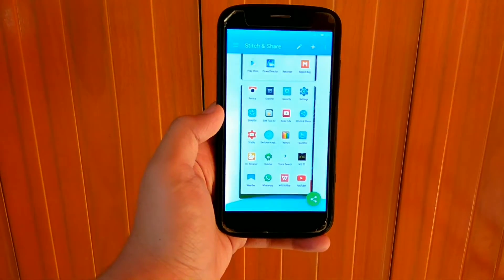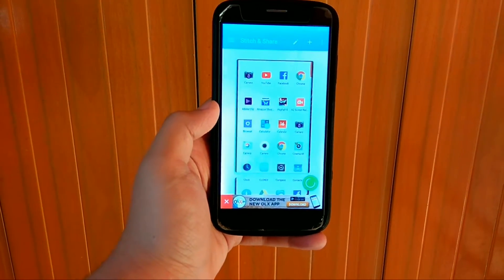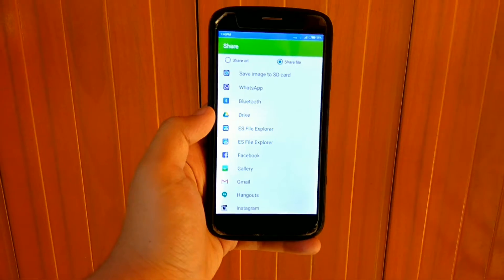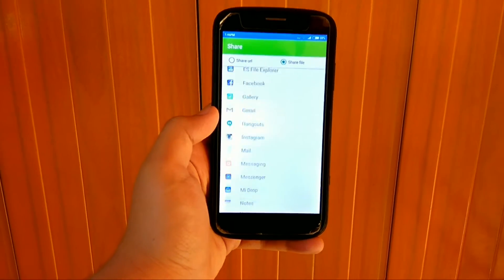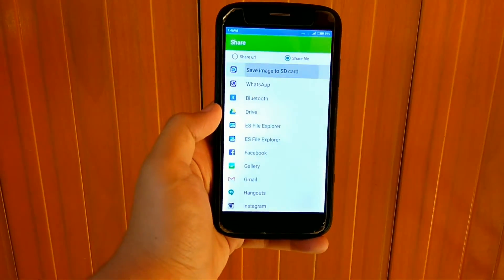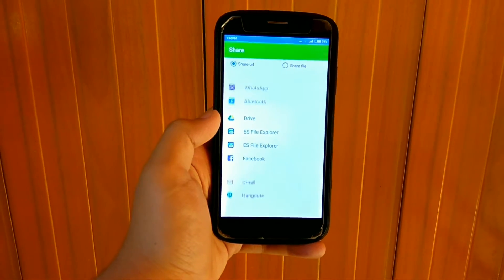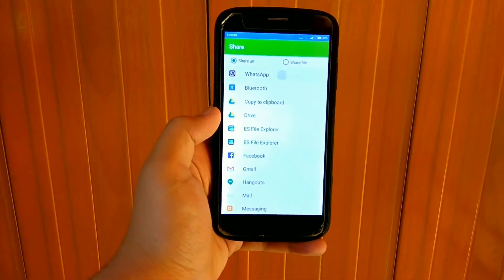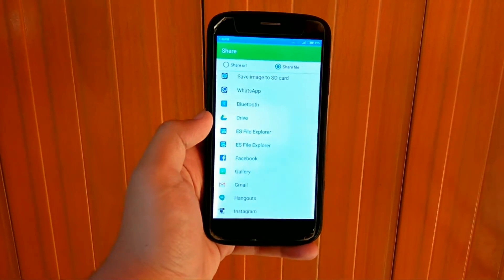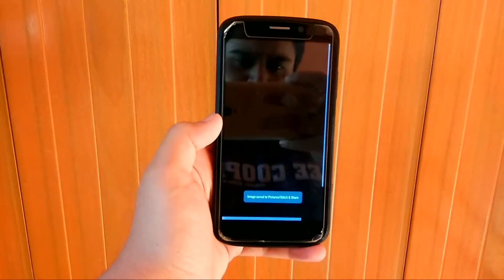After taking screenshots, the app will automatically notify you and it will automatically stitch those screenshots. Now you need to open the app and just tap on the share button. You are greeted with two options: one is share this as a URL, and second is share this as a file. You can share on WhatsApp, Bluetooth, or Drive.